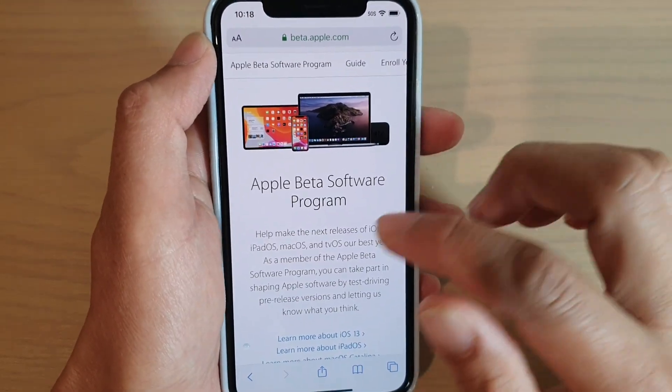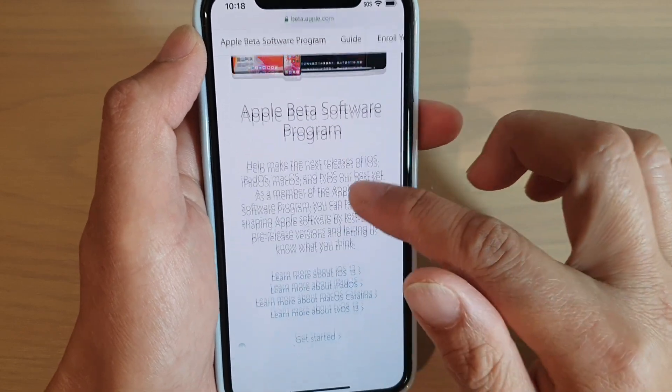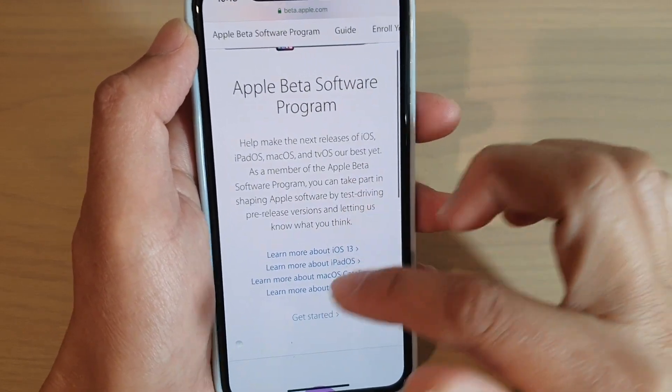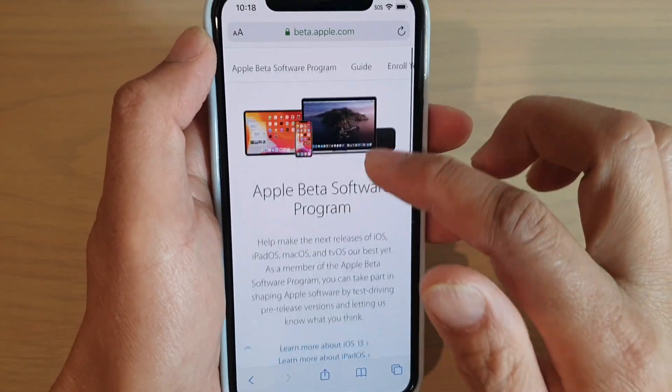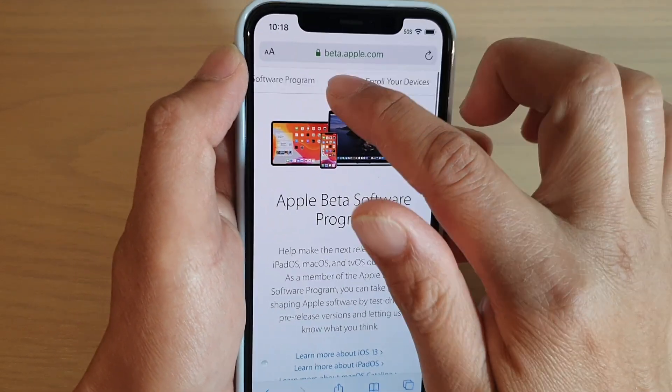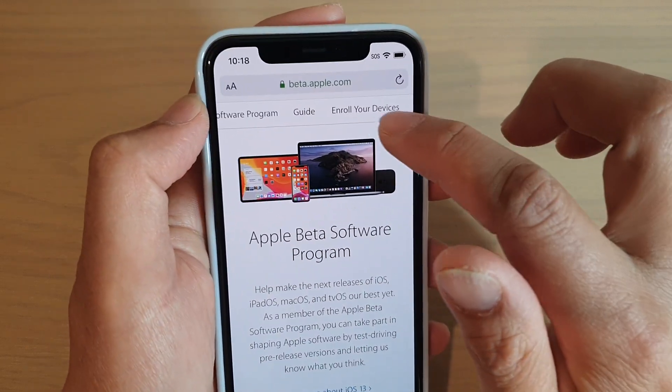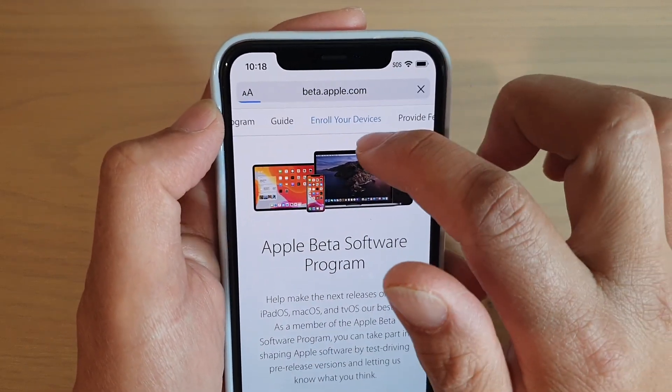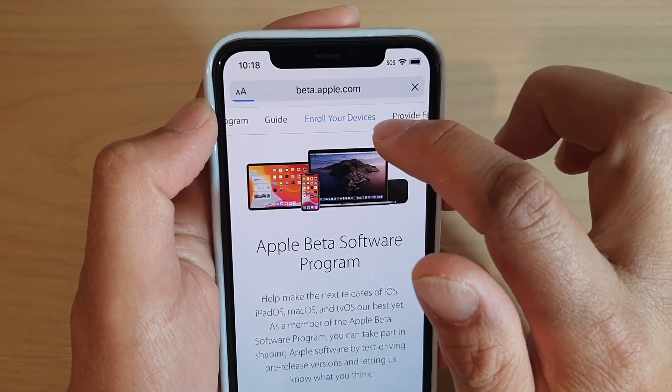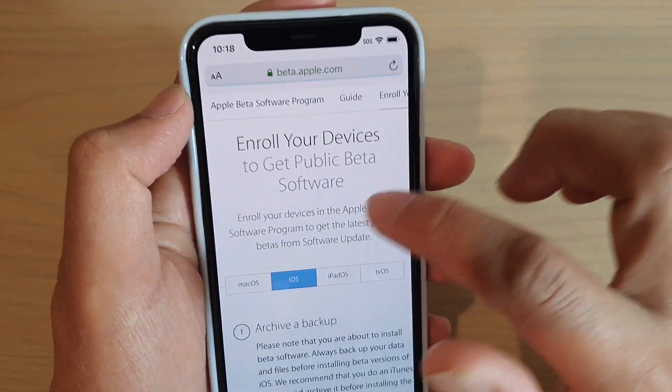Now, because I have already signed in, there's no button for you to sign in again. Once you sign in, you can start to enroll your device. So here at the top, I tap on enroll your device link.